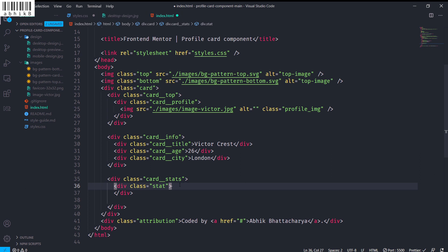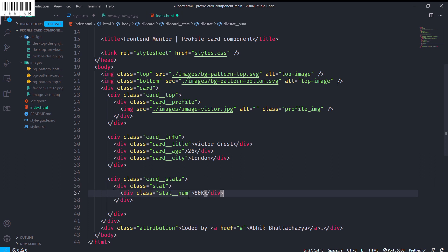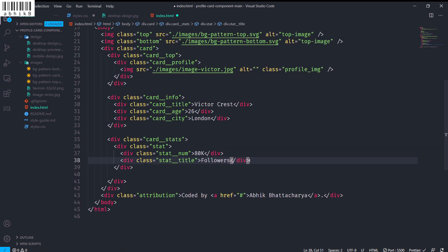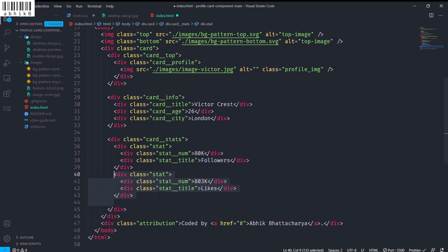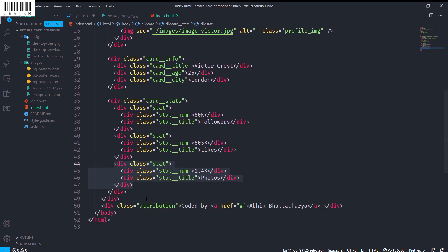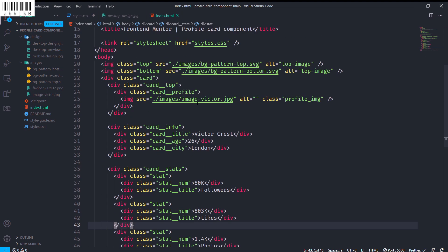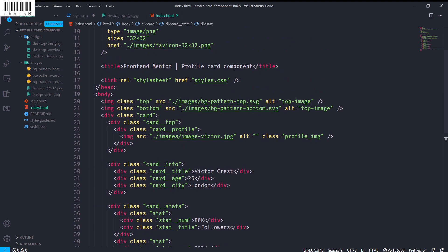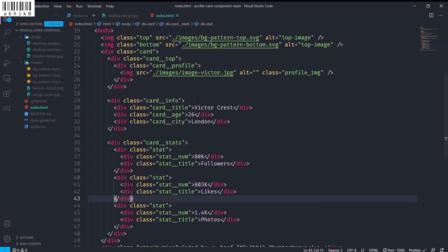After that I will have card__stats. For each individual stat I will have a div with class name 'stat', containing a div with class 'stat__number' and also a 'stat__title'. I'll do this for followers, likes, and photos. We are done with the HTML — you can see the final code here.